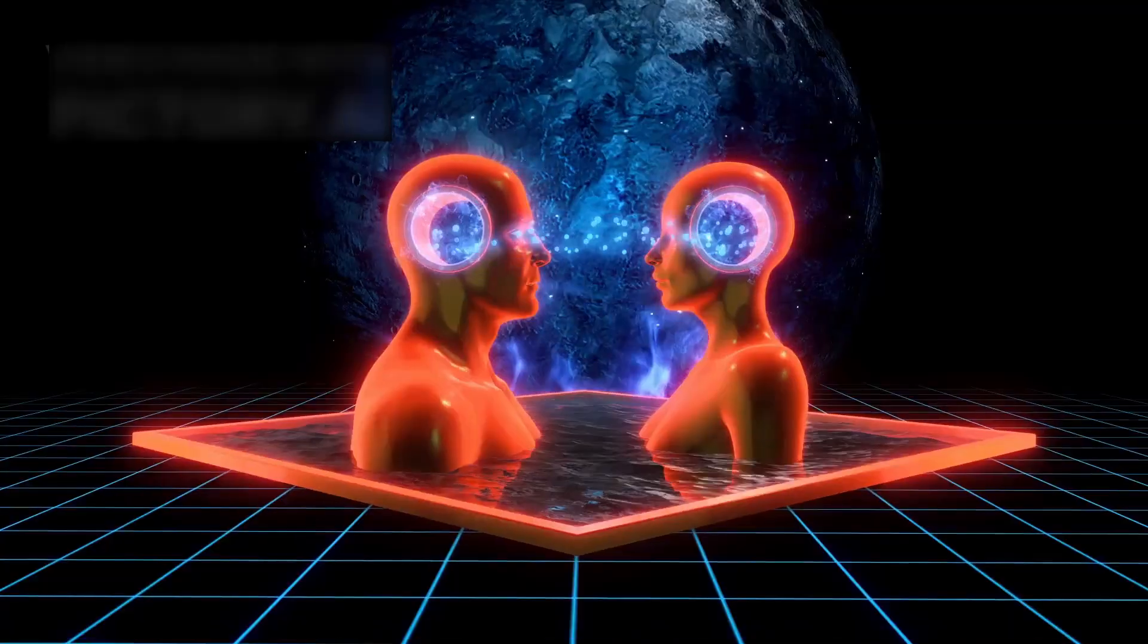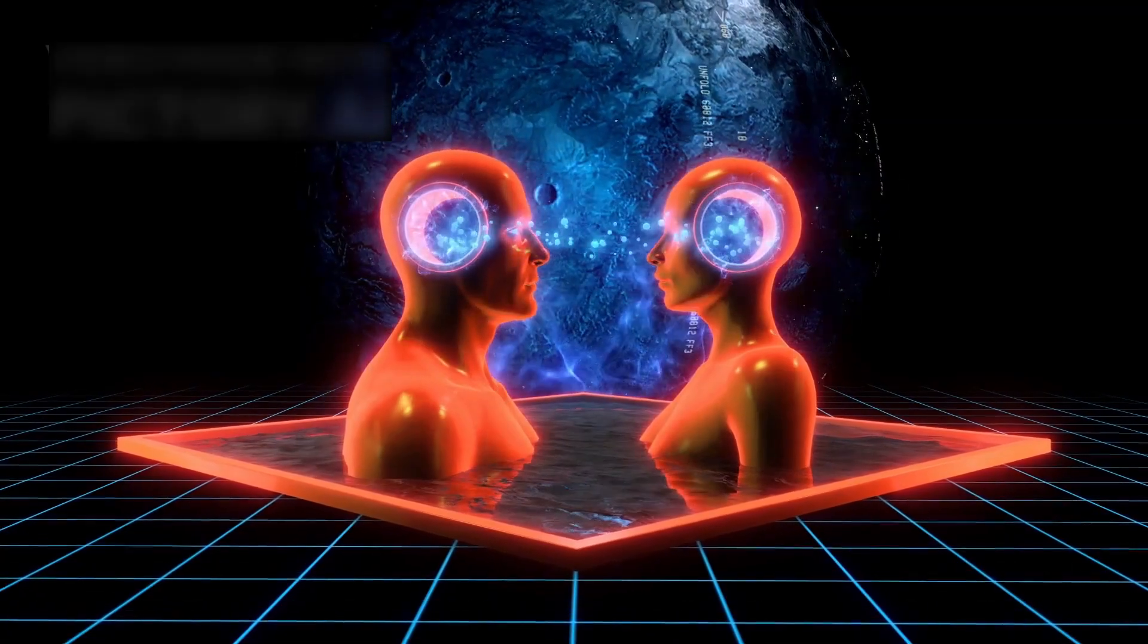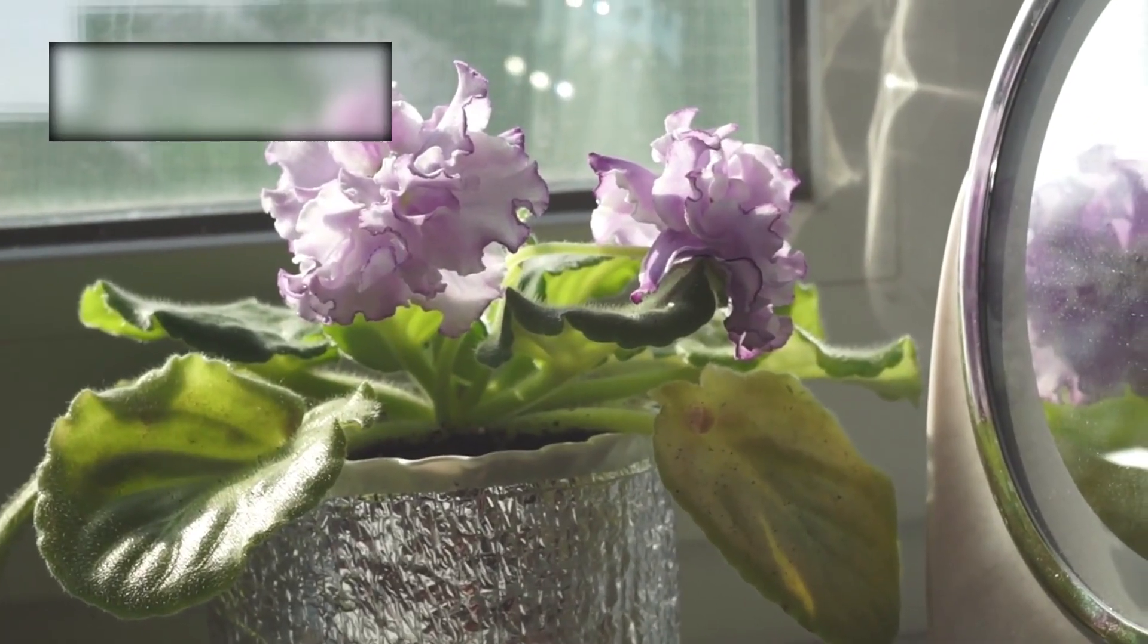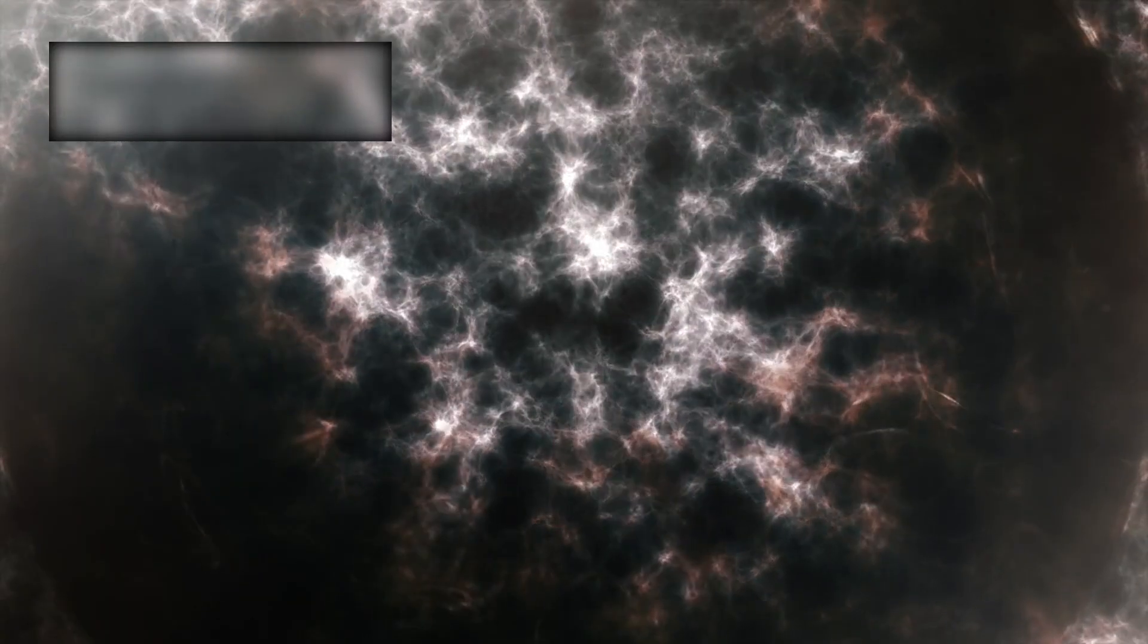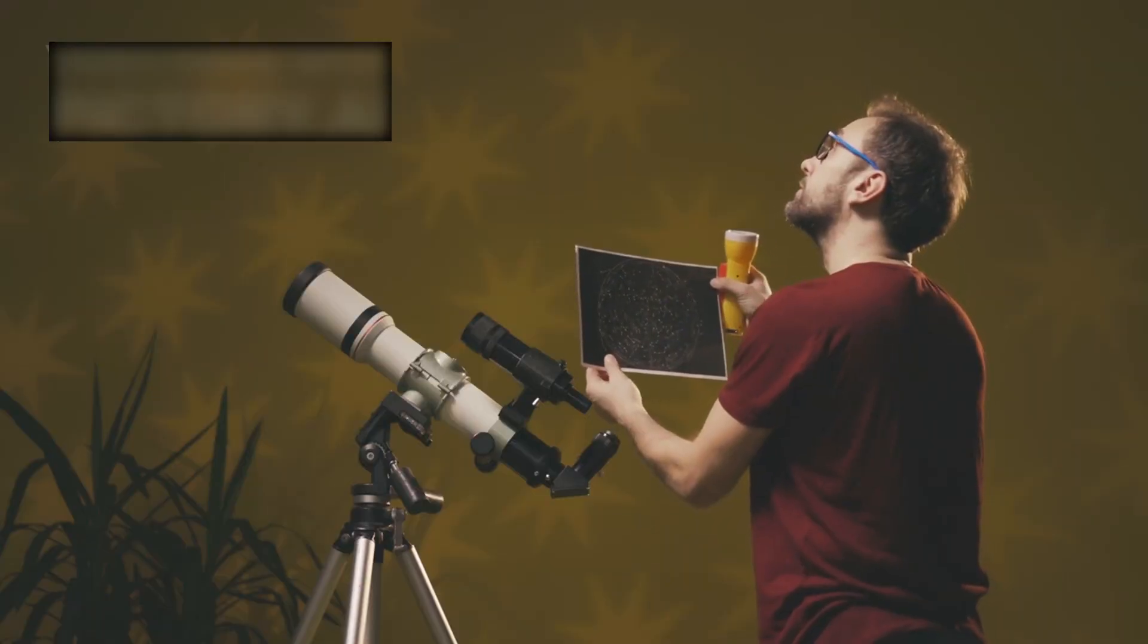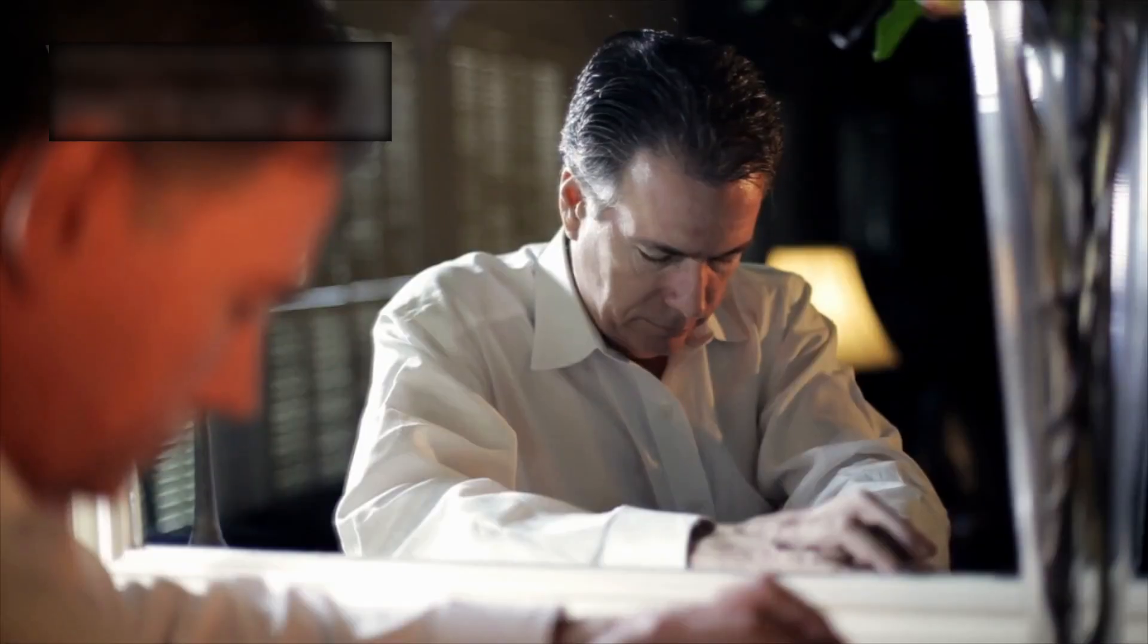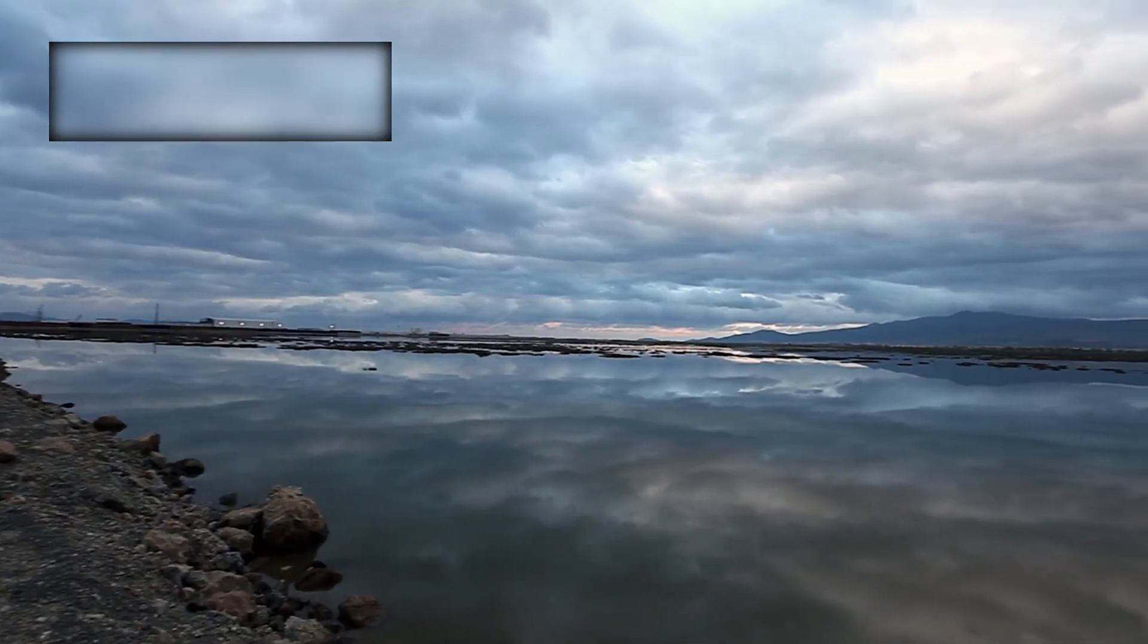Because Webb revealed more than ancient light, it revealed reflection, awareness meeting awareness, a cosmic mirror where something on the other side feels eerily awake. We did not build a telescope to see the beginning. We built a mirror, and something in the mirror looked back.